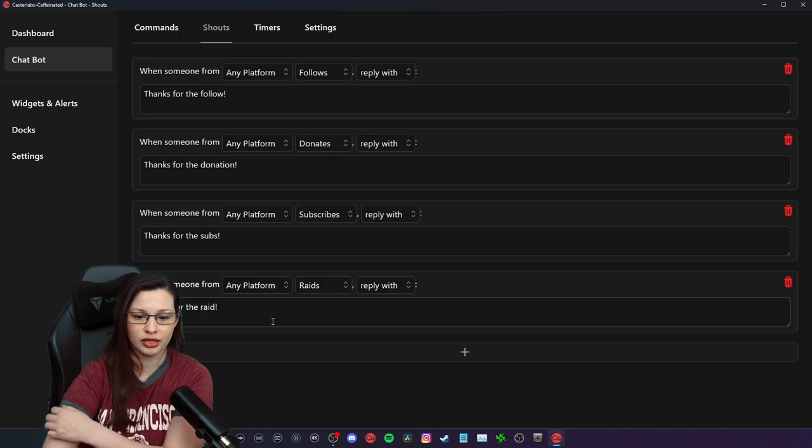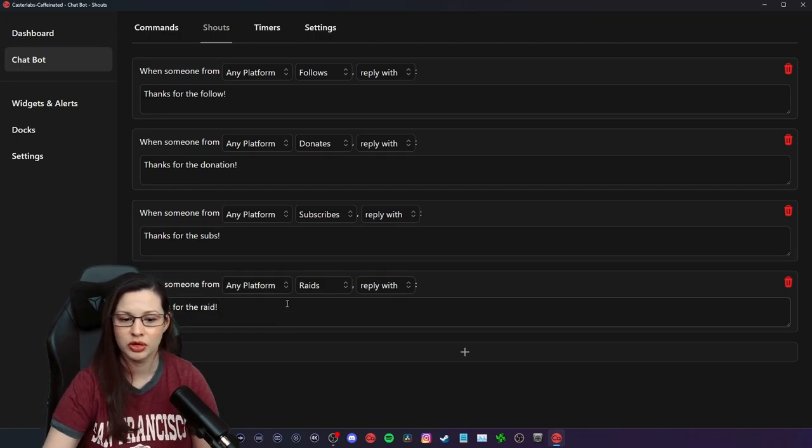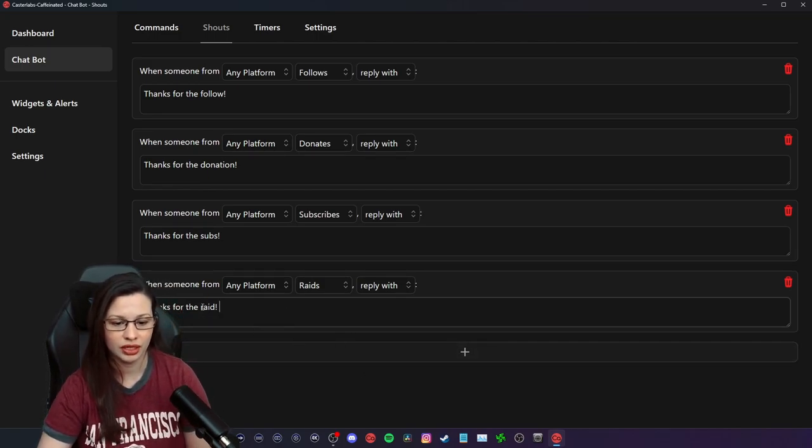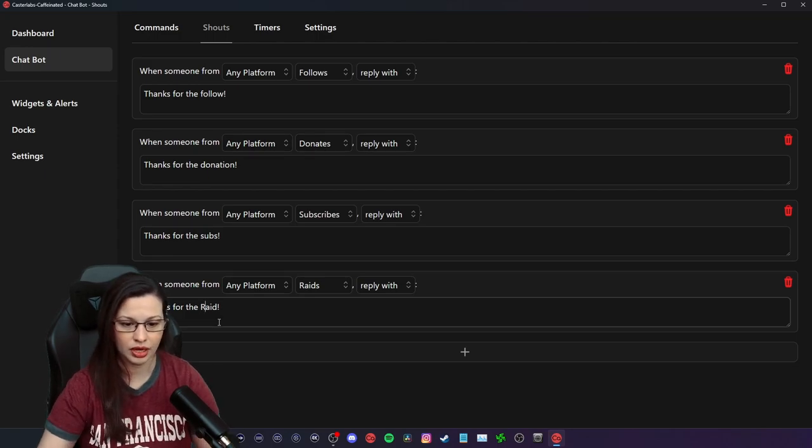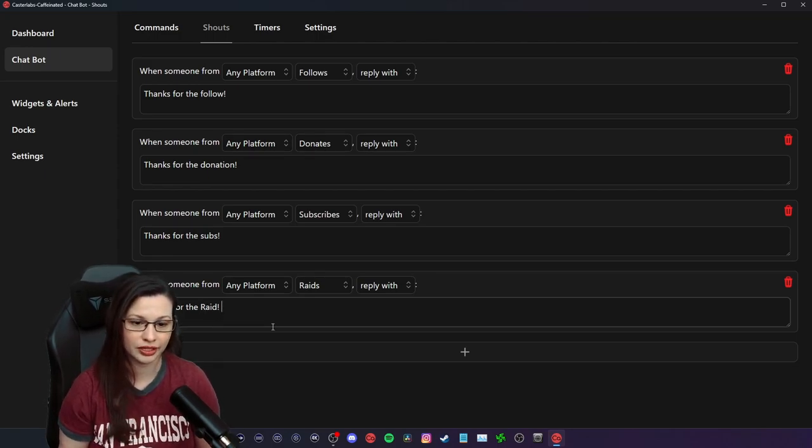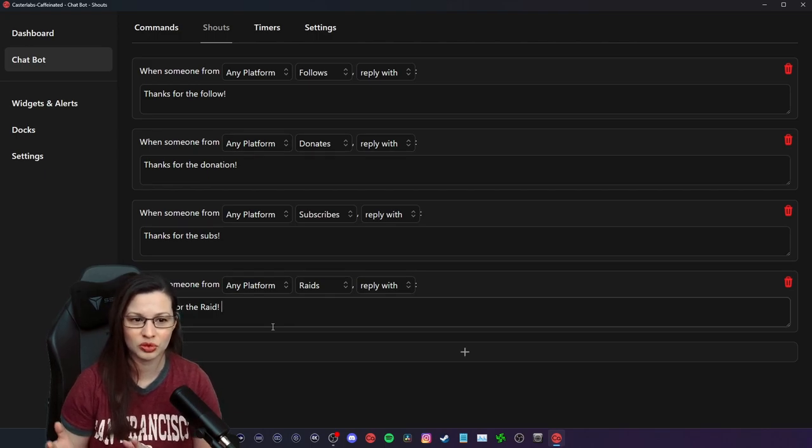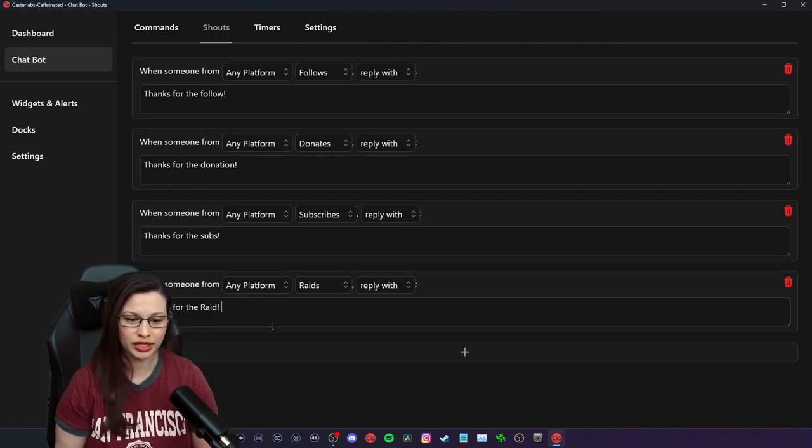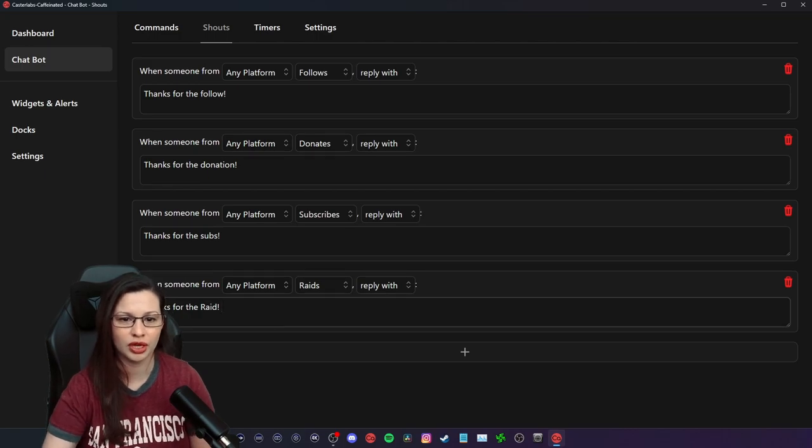I will probably change that and put like, oh my god, like personality, you gotta you gotta tailor things towards who you are. But yeah, pretty much, that's pretty much it, right? Like you just set this up and you go.